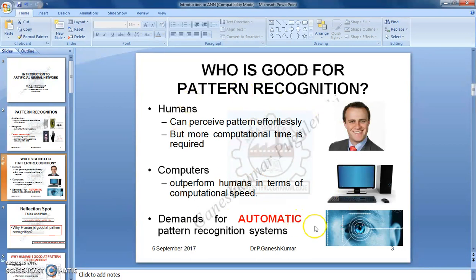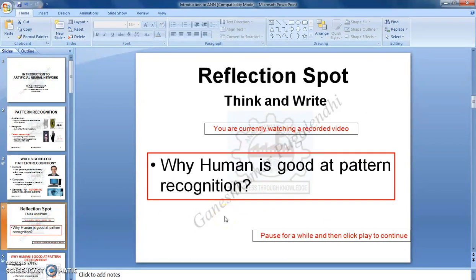During this lecture, I will be asking you questions where you come across a slide called the reflection spot, which carries a question. I will be keeping silent for 20 to 30 seconds and I expect you to answer the question. At the end of the lecture, I will collect the answer from you. The first question: why is human good at pattern recognition? Take your handbook and write your answer.